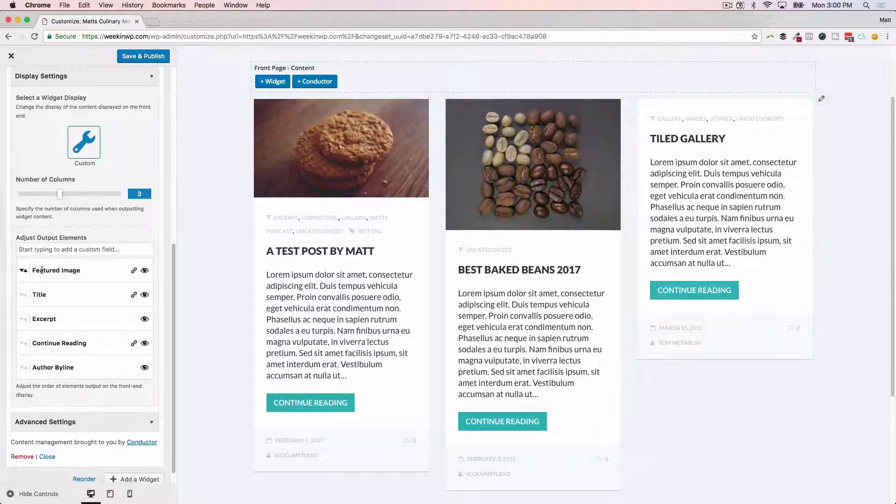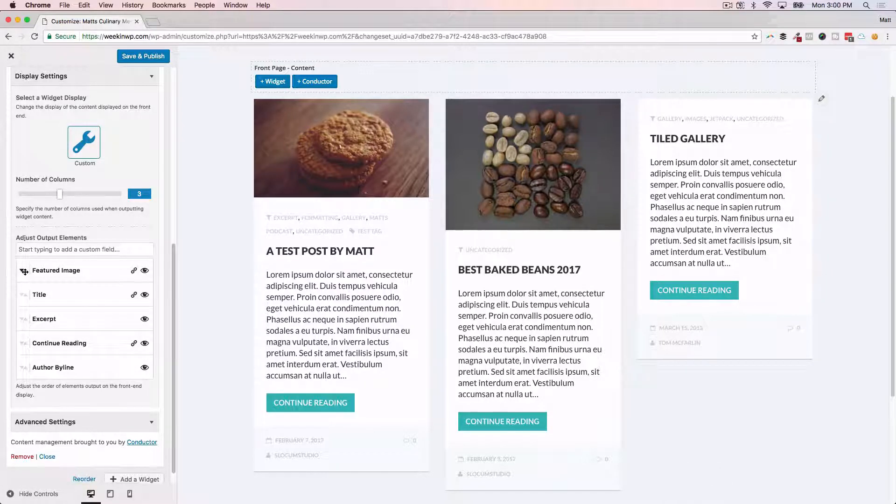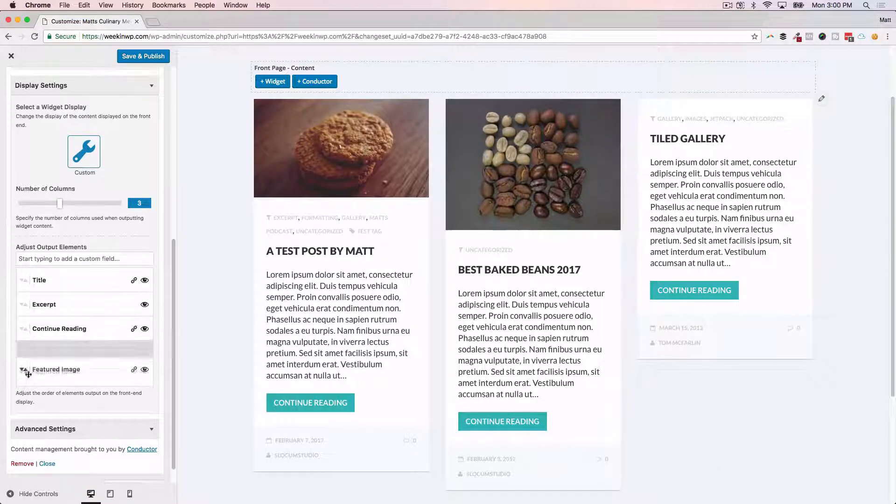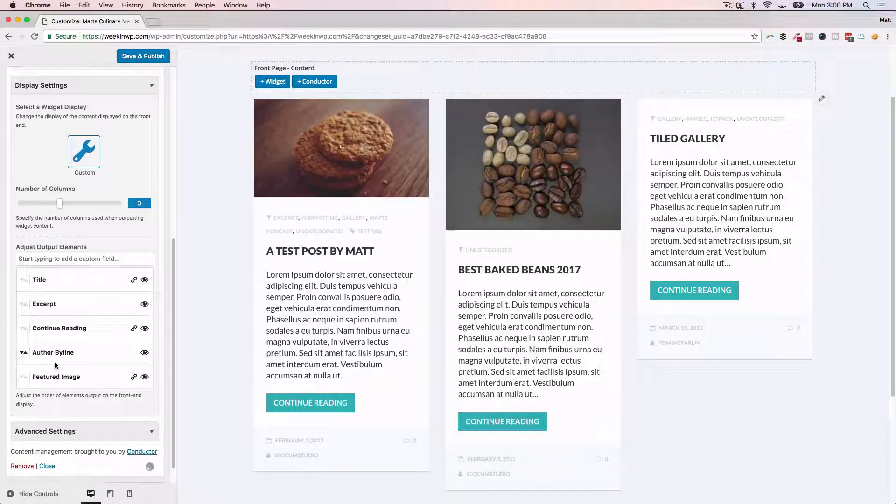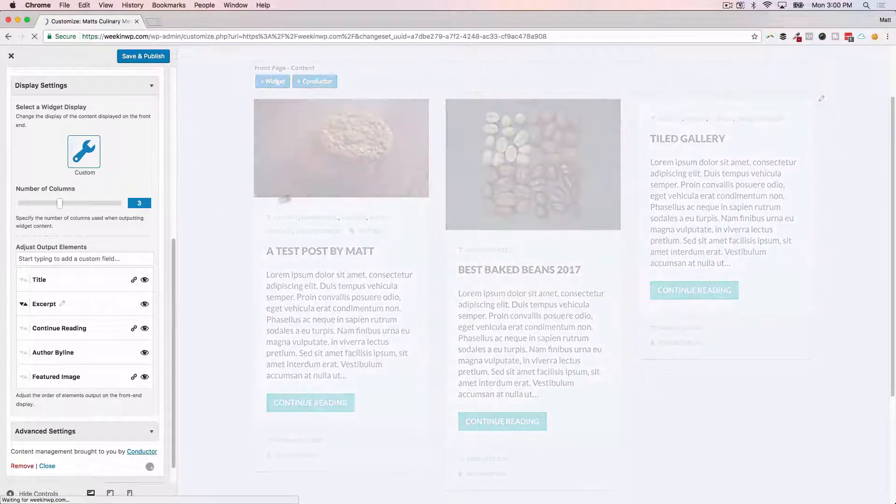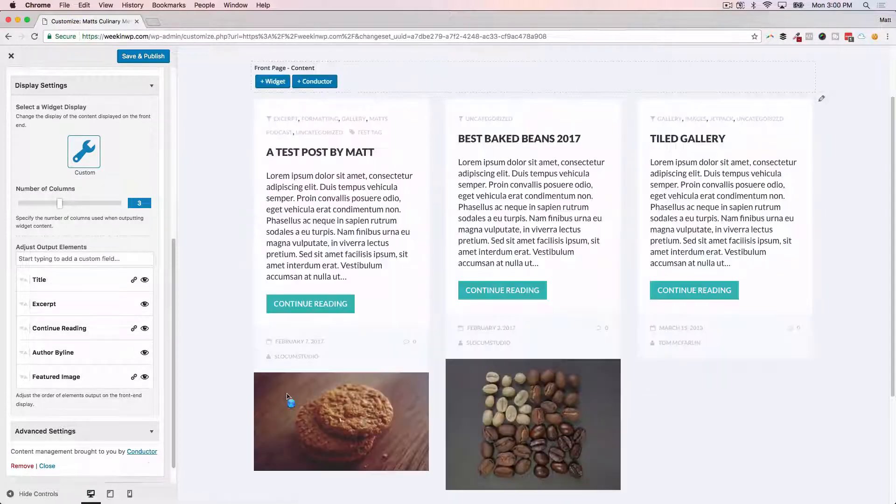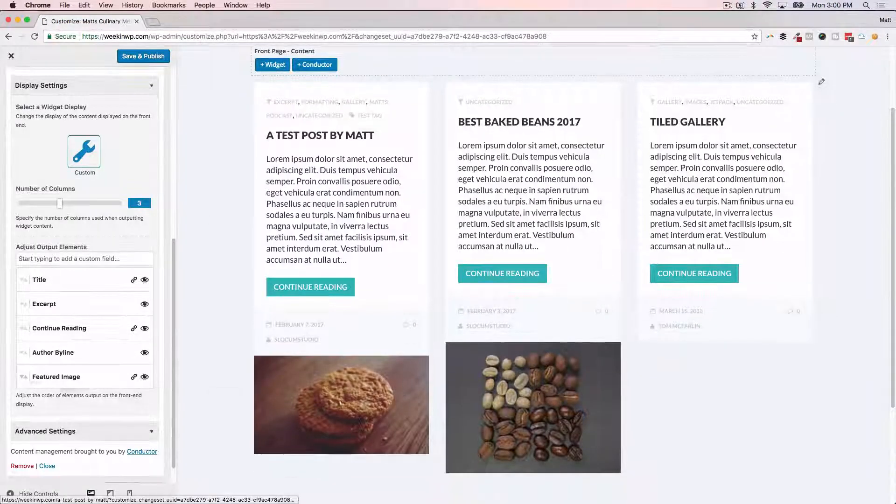Each Conductor widget has this, so you could easily move these around your Conductor widget any way you want. So if I wanted to bring that featured image down to the bottom, I could do that.